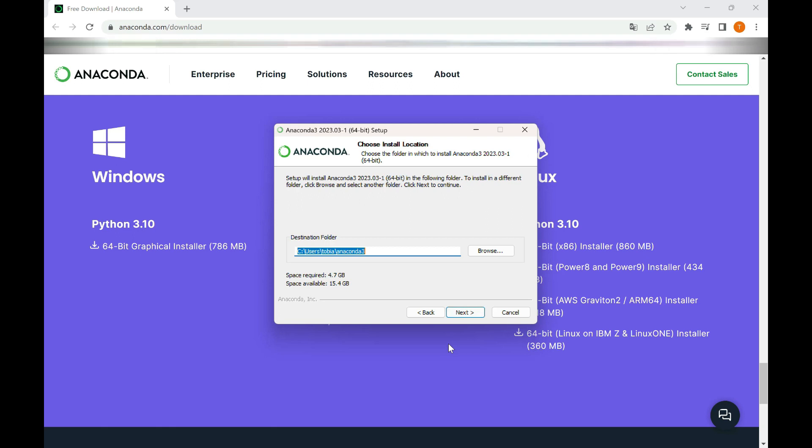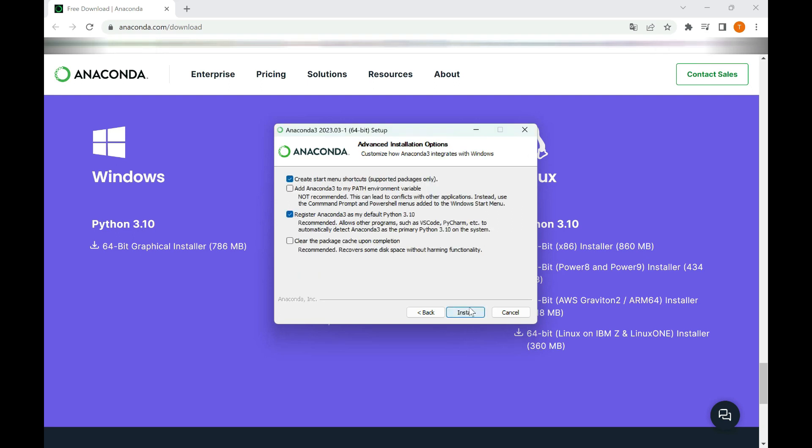In the following step, you may be asked to choose whether to add Anaconda to your system's path environment variable. It is recommended to check the box to add Anaconda to the path. This will allow you to use Anaconda and its associated tools from the command line.